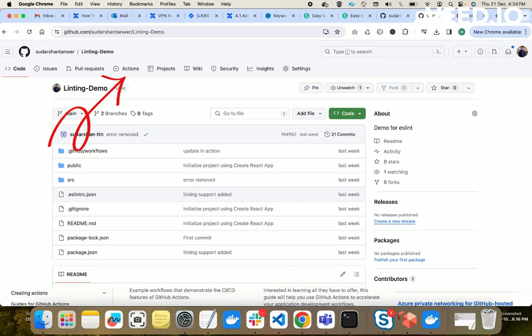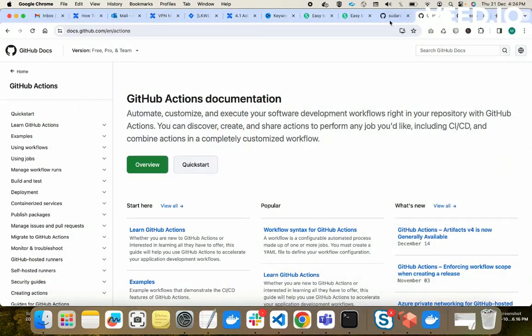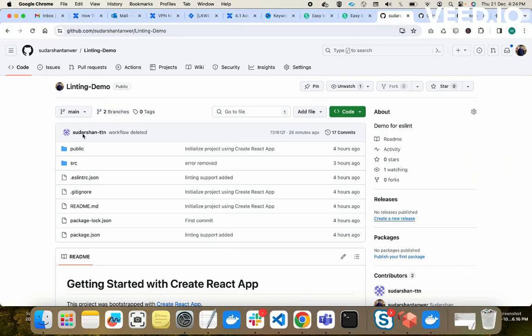GitHub Actions gives you the capability to customize your workflows for a CI/CD pipeline. It means you can define how you want to deploy your application, how you want to test your application, and how you want to integrate your application when you push your code to GitHub.